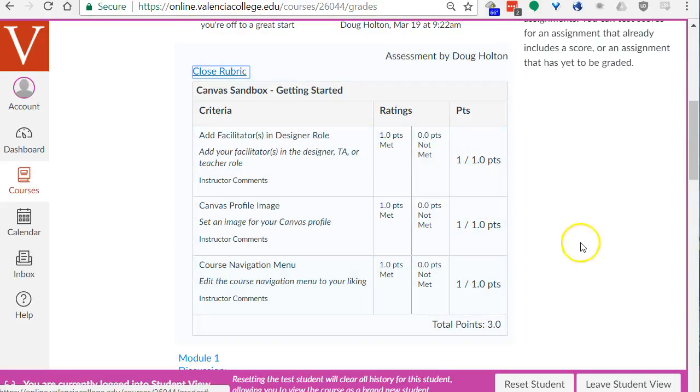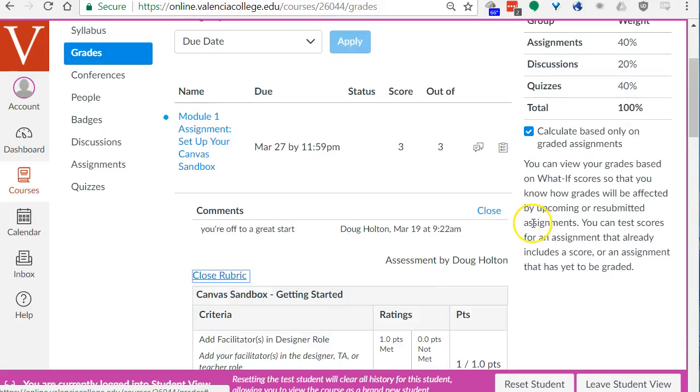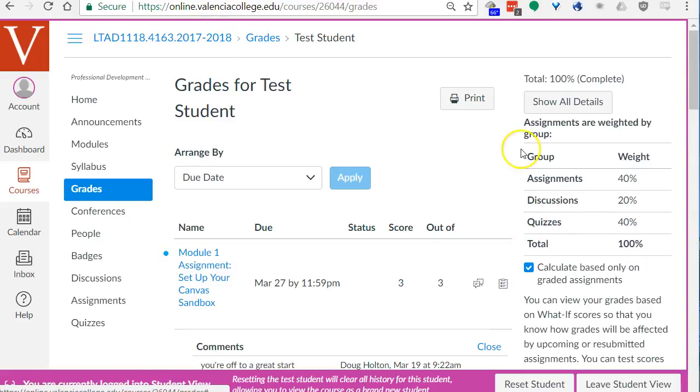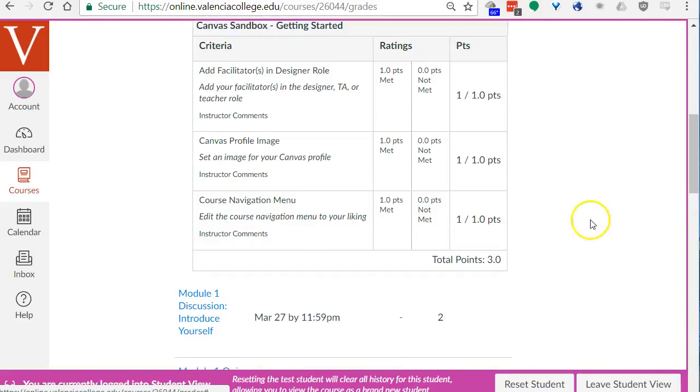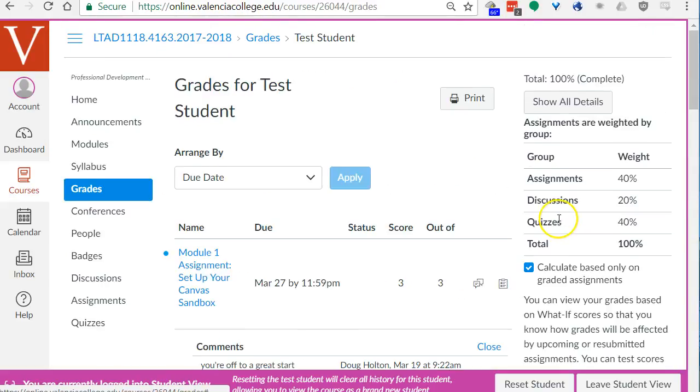I see I get one out of one for the different criteria for this assignment and you can see your overall grade and so on in the grade area. Remember if you have any questions at all at any time please contact your facilitators or post in the help forum.